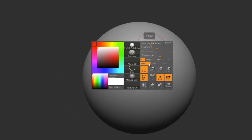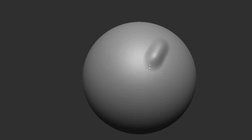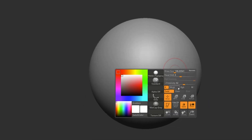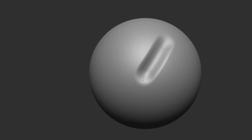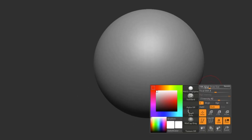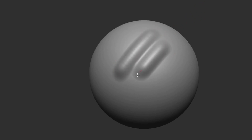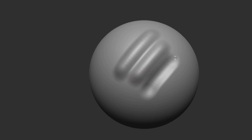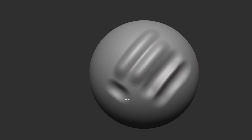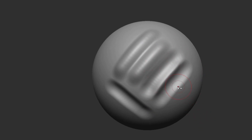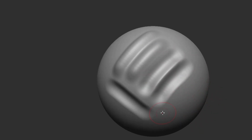Next, we have Z add and Z sub. Every brush is set to one of these two settings. Z add basically adds to your mesh, or it pulls away from the normal like this, whereas Z sub pushes in and subtracts from your mesh like this. Here's a really cool tip: if while you are sculpting you press down the Alt button, it inverts whatever the default setting is. So if your brush is naturally Z add, it will start Z subbing if you hold down Alt, and if your brush is naturally Z sub, it's going to start Z adding when you press Alt.